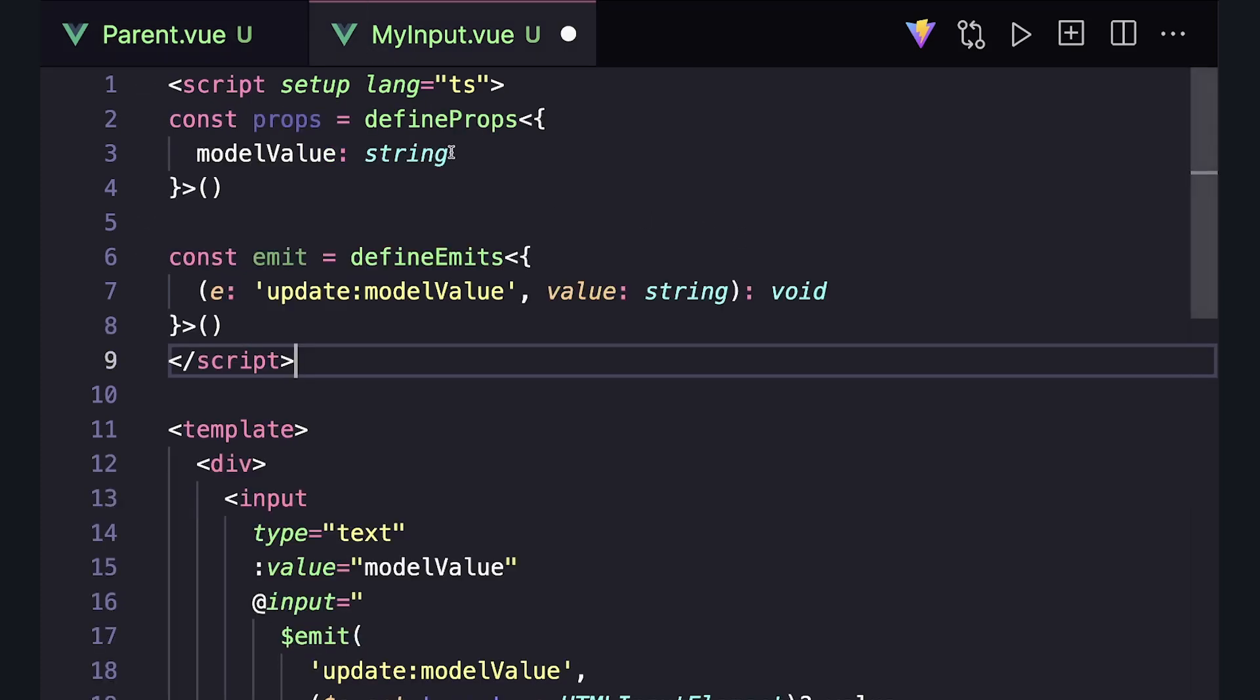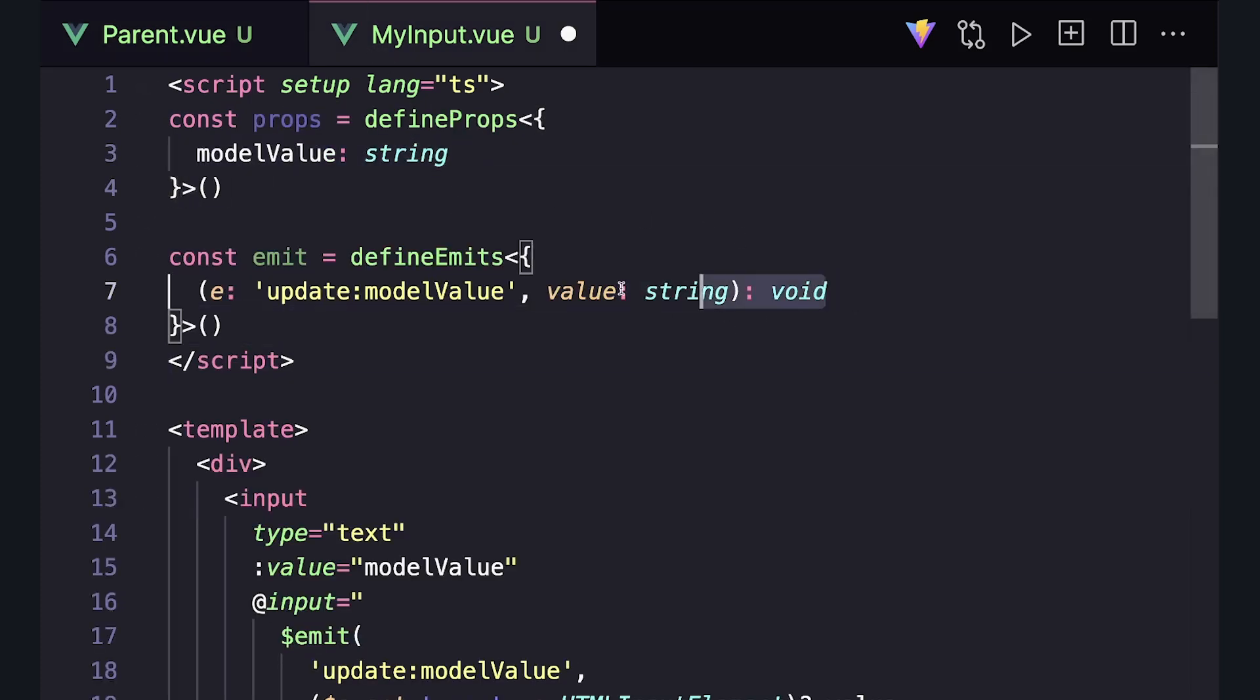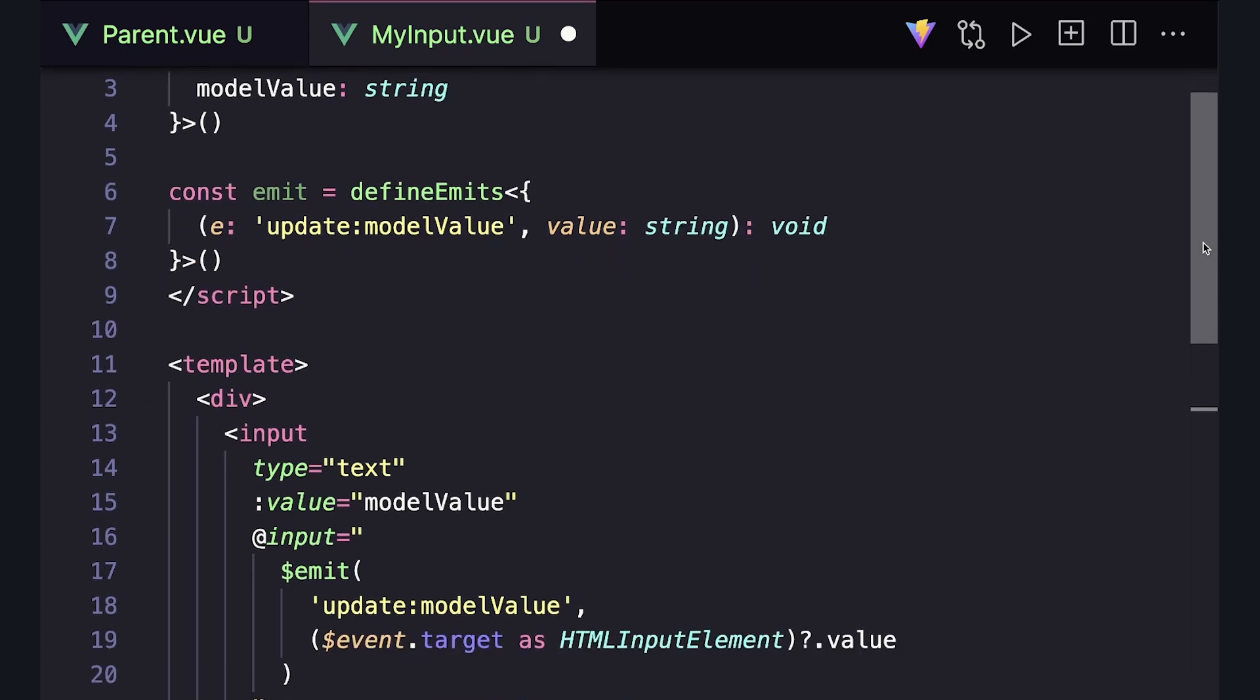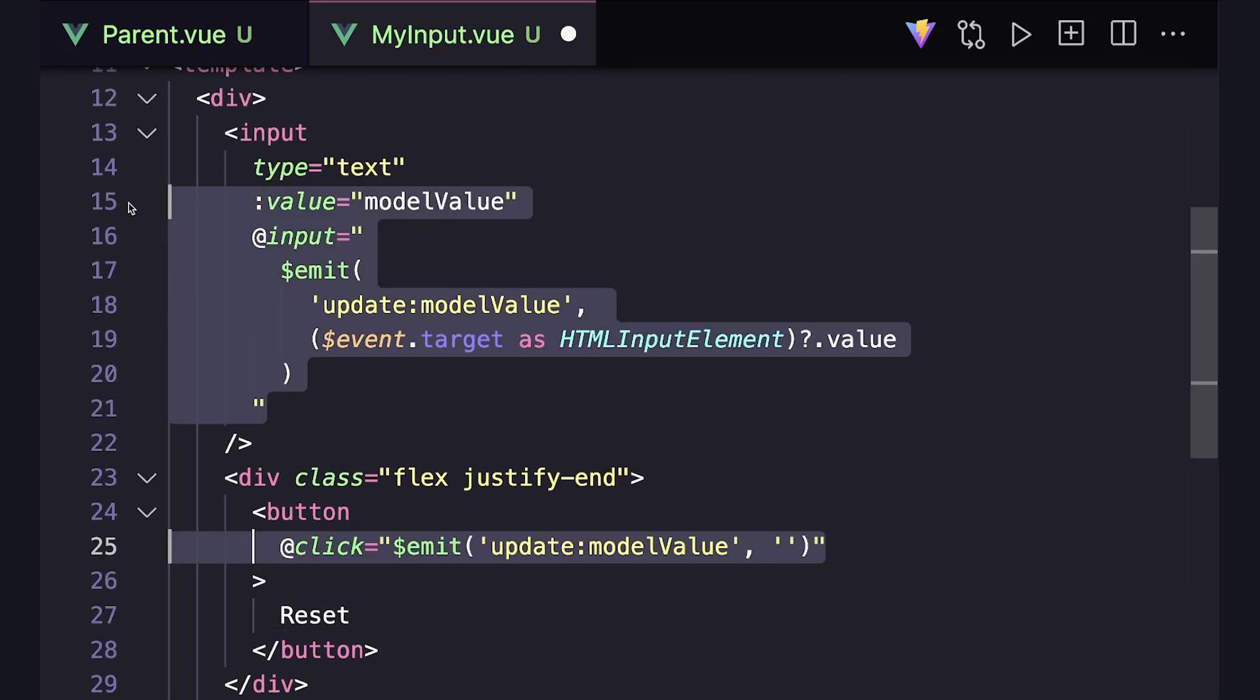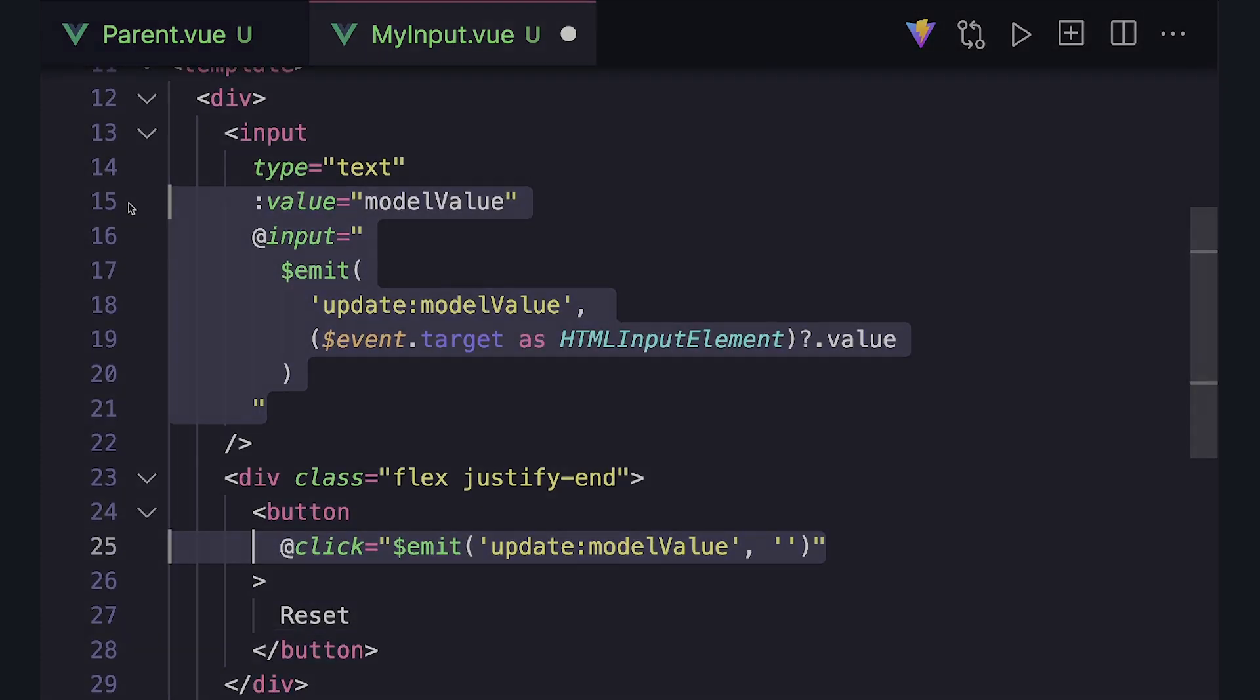myInput uses v-model the traditional way. It defines modelValue as a prop, updateModelValue as an emit, and on the input event or when our reset button is clicked, we emit our update event.